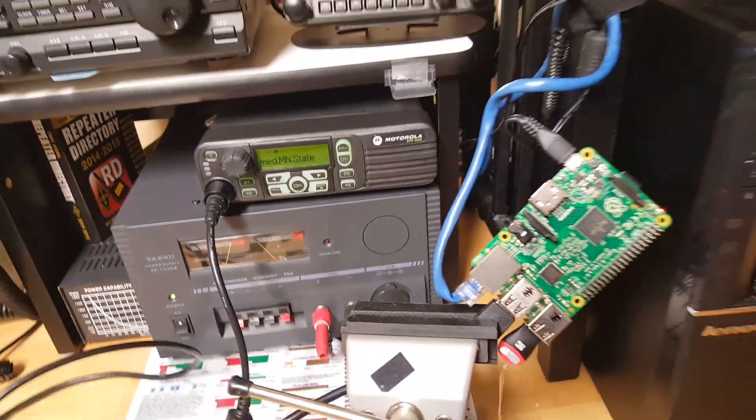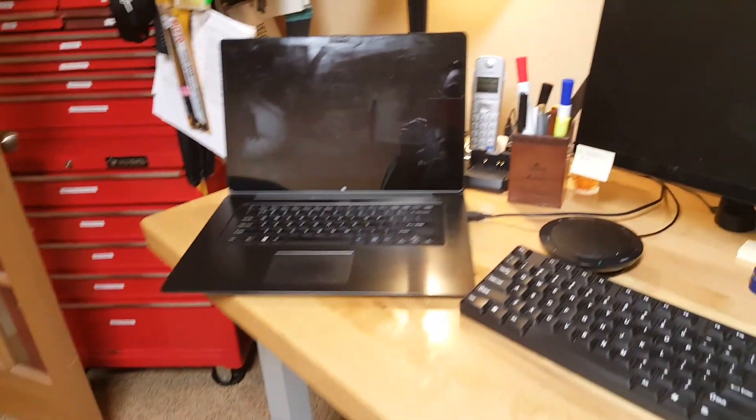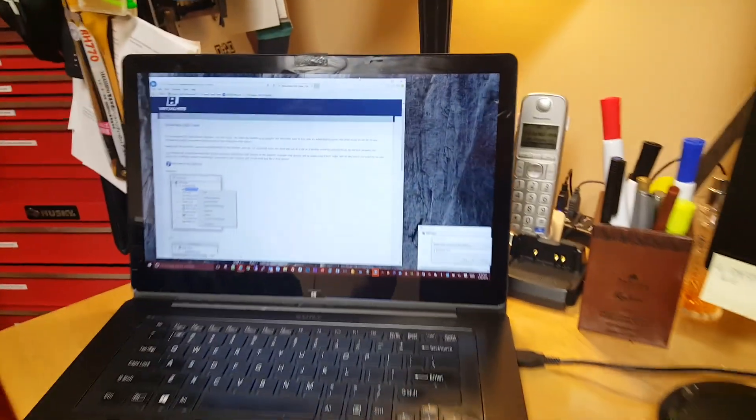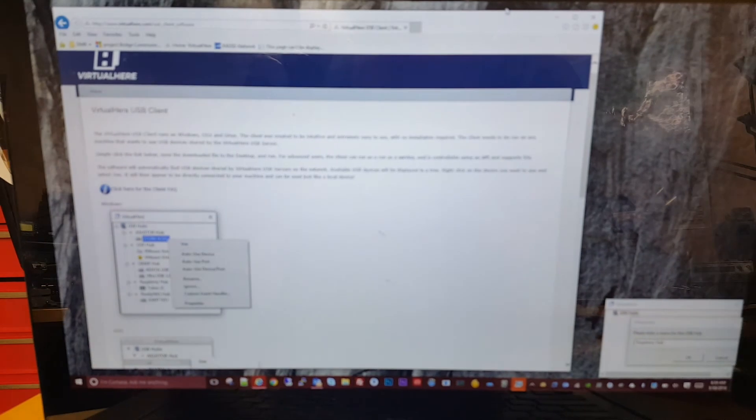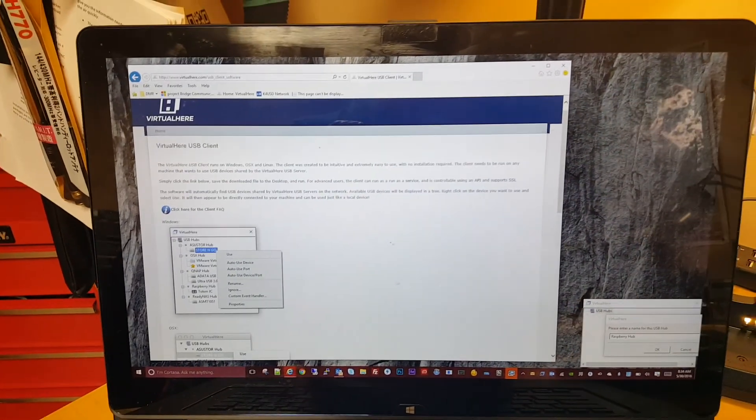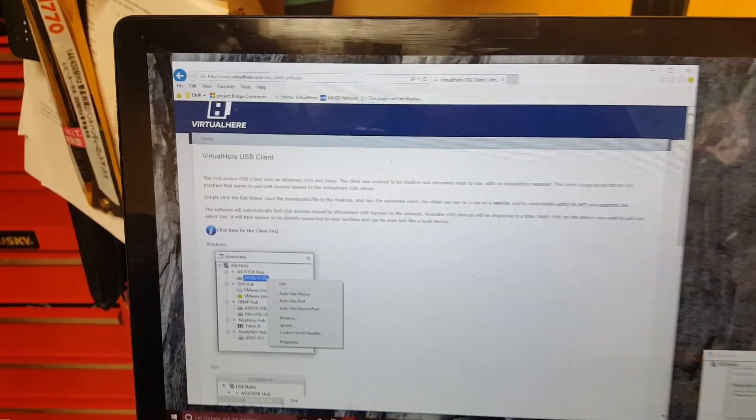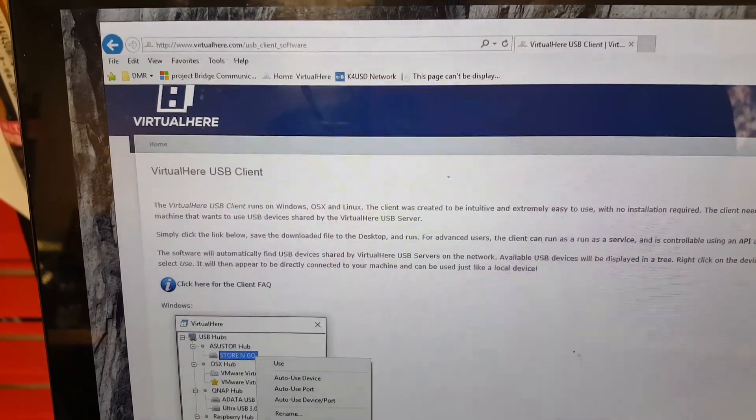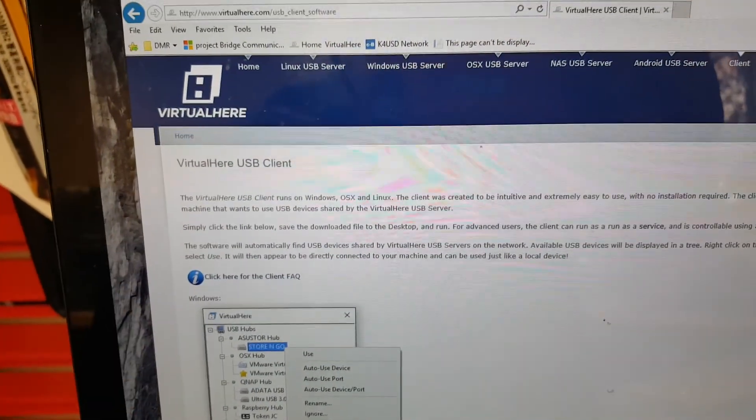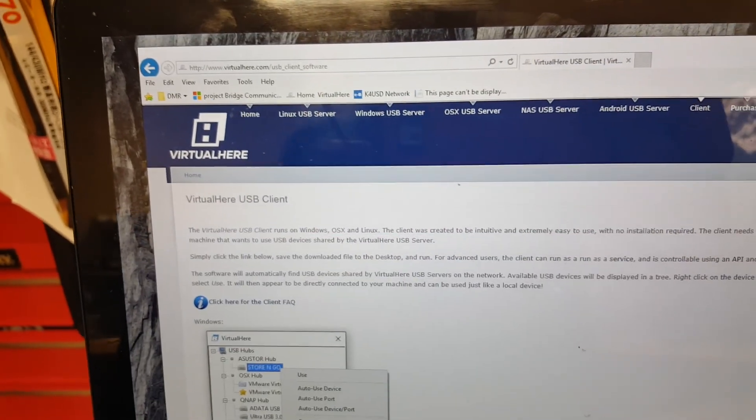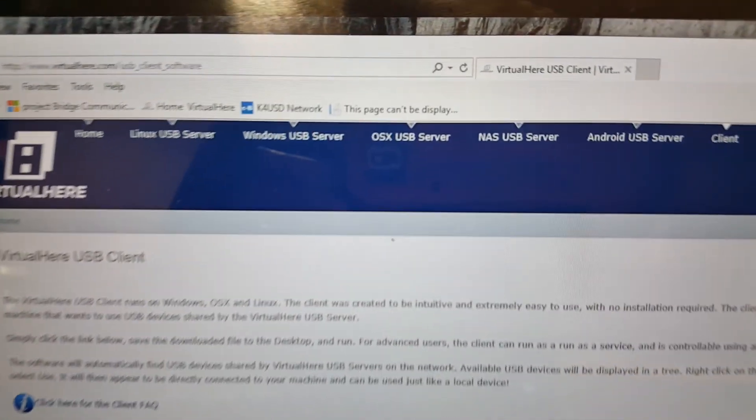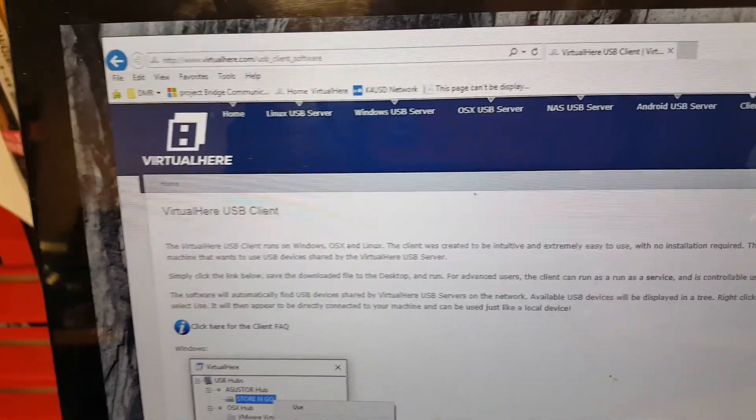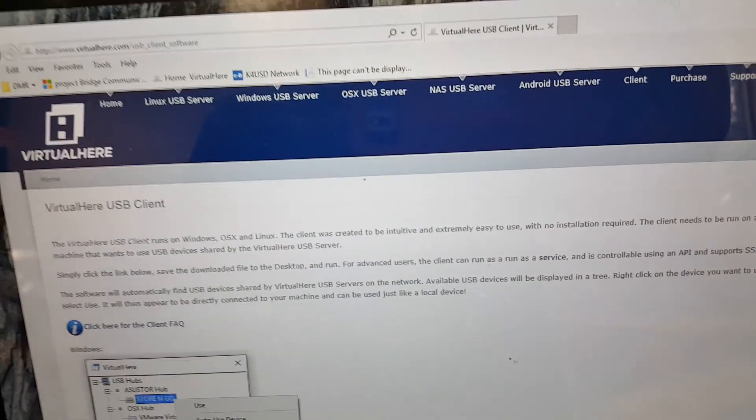So that's the objective of today's video, to be able to program this XPR 4550 from my laptop which is right about here. I've been exploring several products in the market, and one of the products was suggested to me by a good friend of mine, Casey K0OUZ, and he suggested this product called VirtualHere.